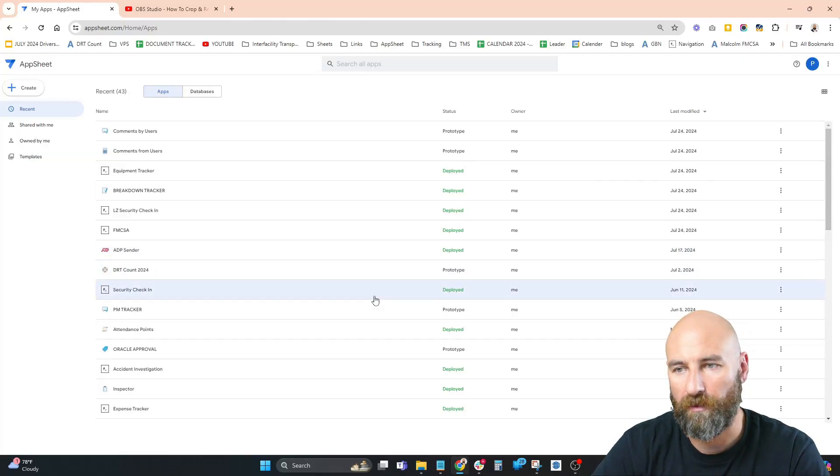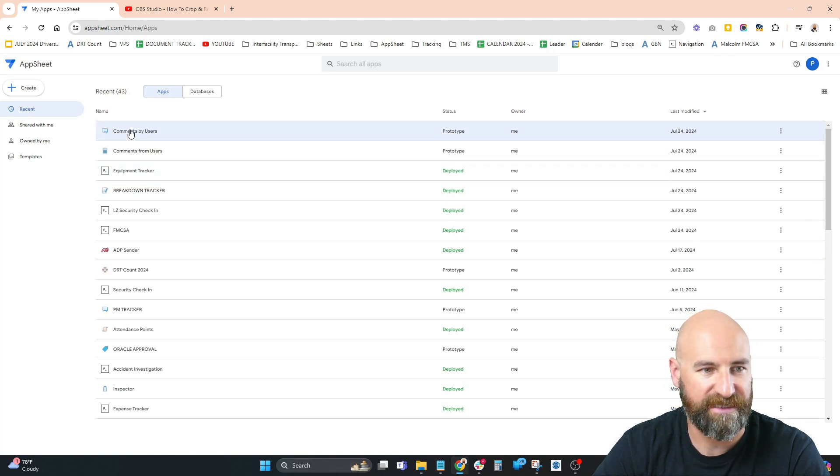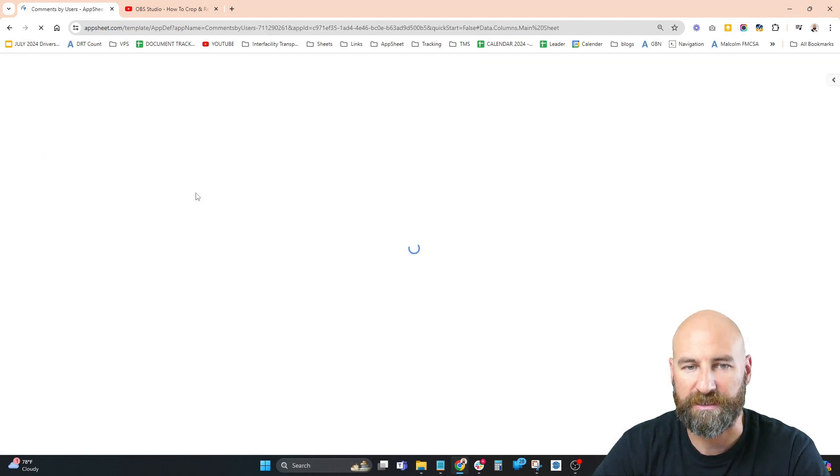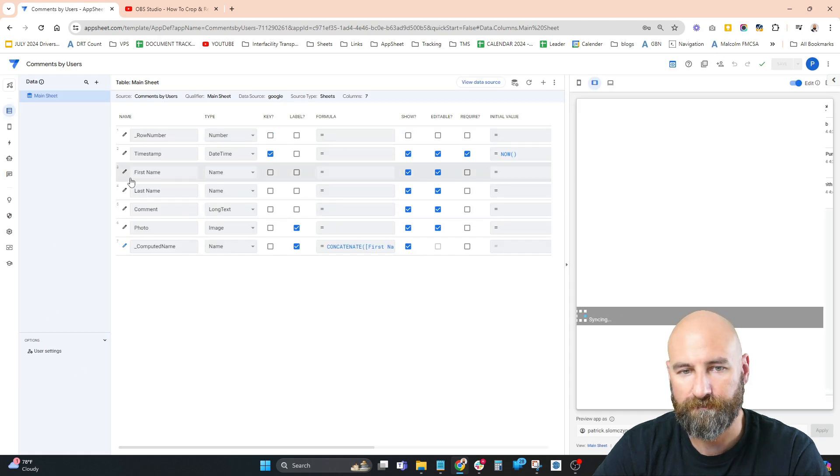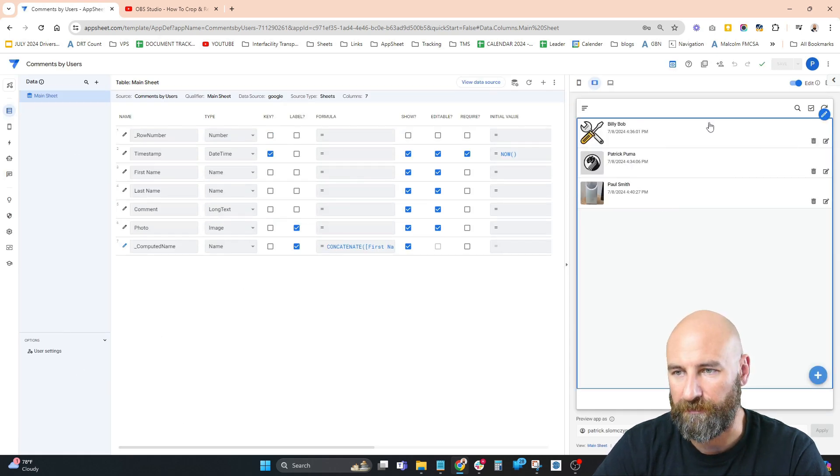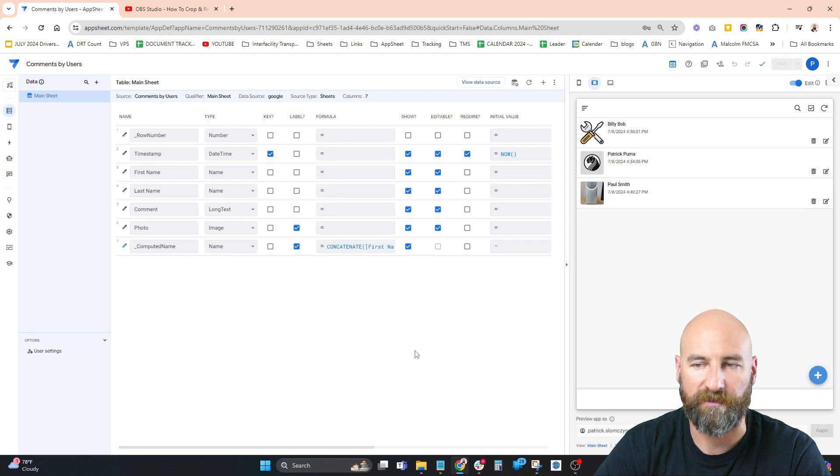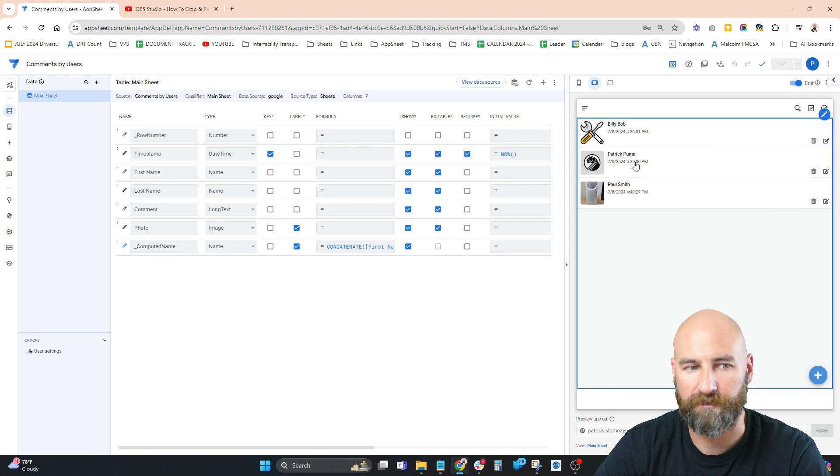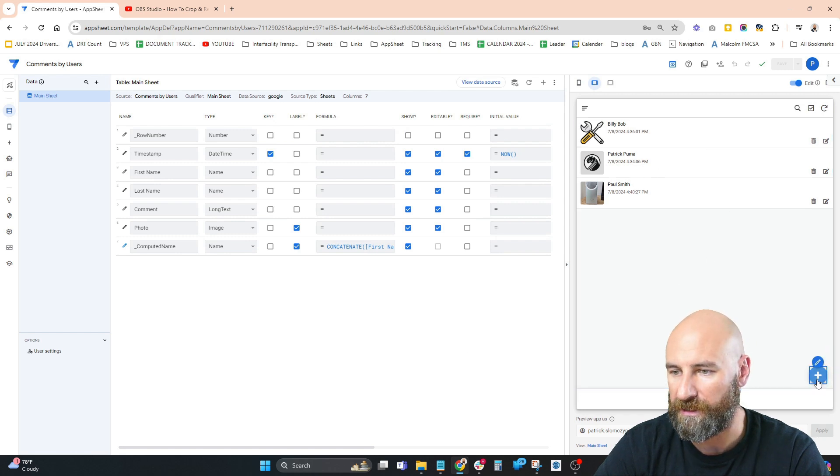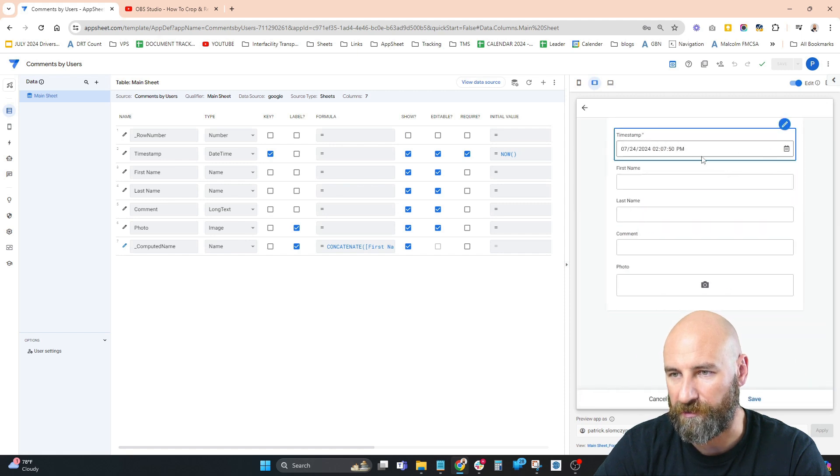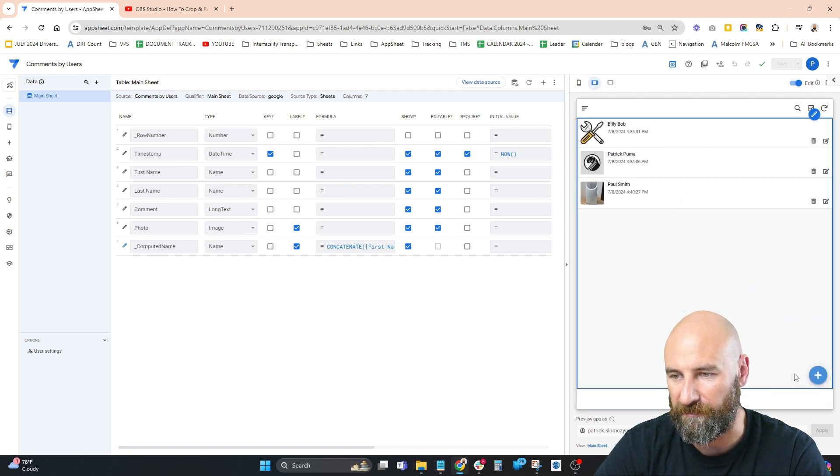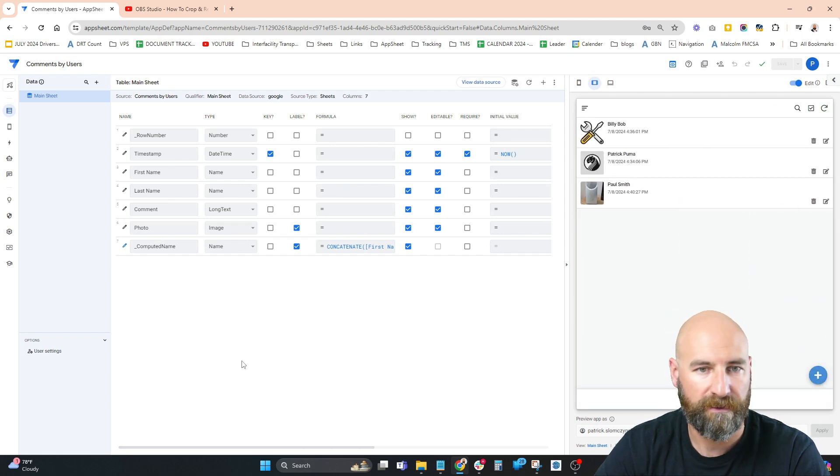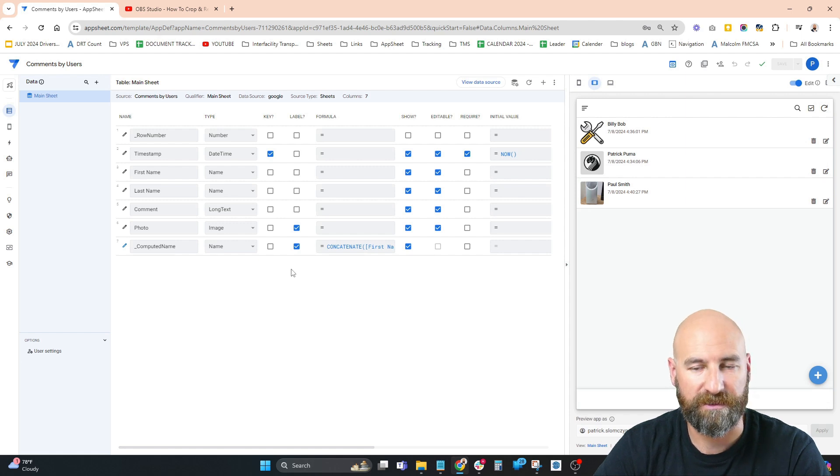I'm going to start on my AppSheet homepage and go into the last app we created, Comments by Users. This app is simple - we built it in one of the earlier videos. You have some entries and can create new entries by filling in the form. This is a speed run, so let's go through it quickly: how do we connect AppSheet to Slack?